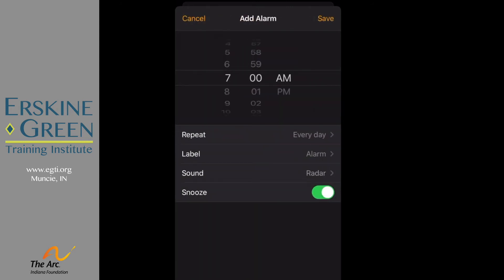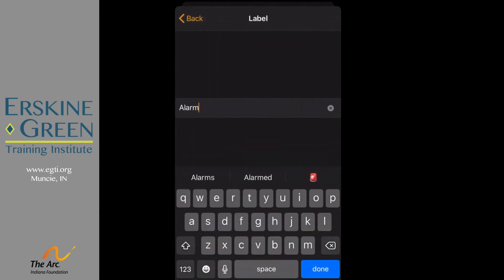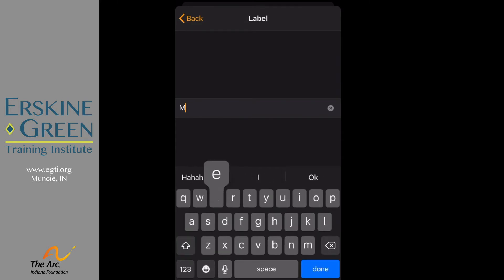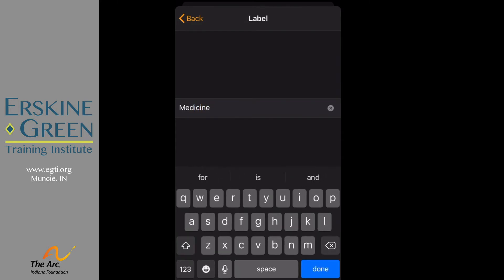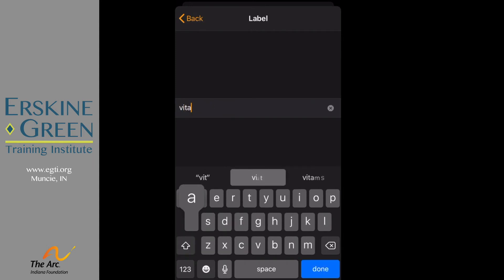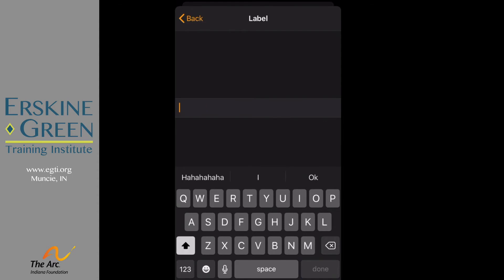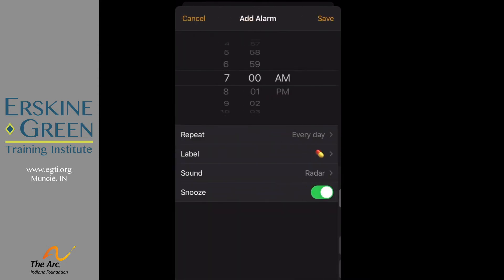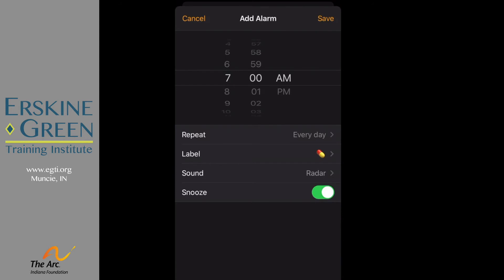Now I want to label this alarm. When it starts going off at 7 a.m., I want to look at it and remember why is this alarm going off. You can choose to type in meds, maybe you want to type in medicine, maybe the name of what you need to take. I'm going to type in pill and then you see an emoji comes up and I'm going to click on the pill emoji. If you need to change the sound or the snooze you can do that and then click save.